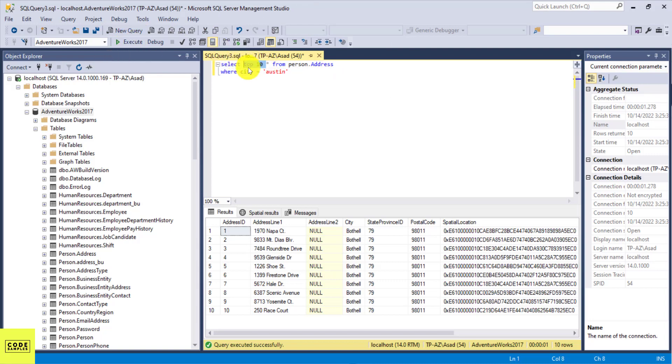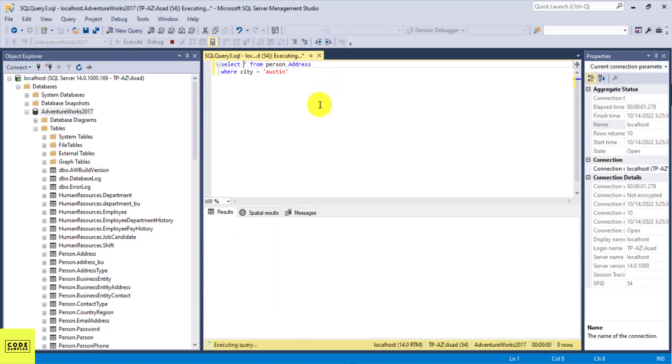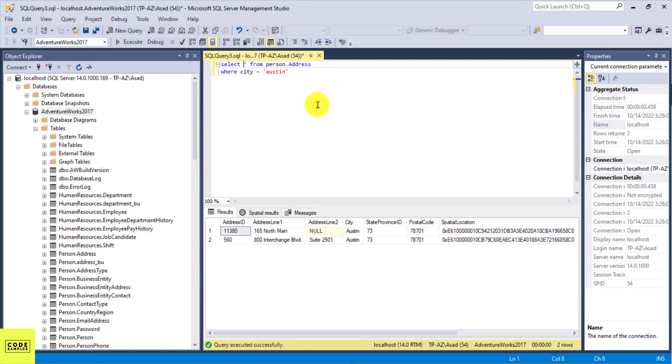So if we have more than 10 results, we can see those too. So now here I'm going to see everything, so here I'm going to see all the records where the city is Austin.